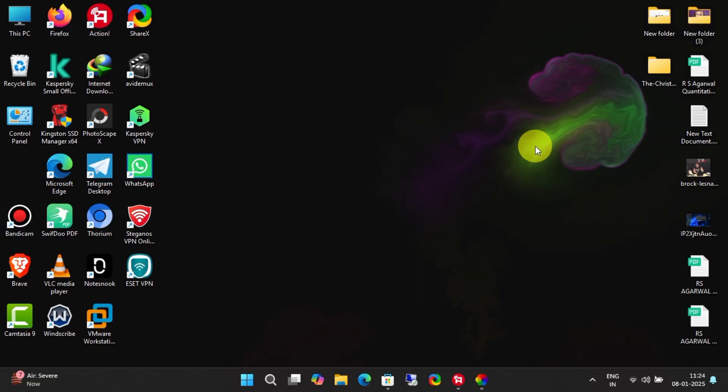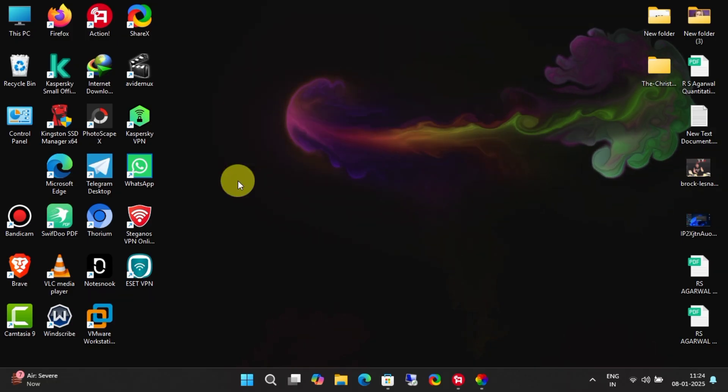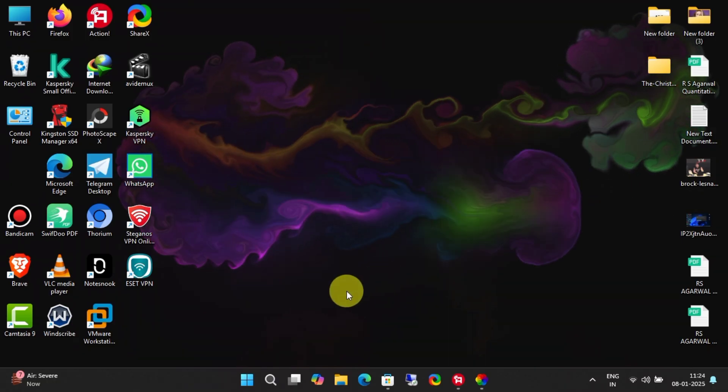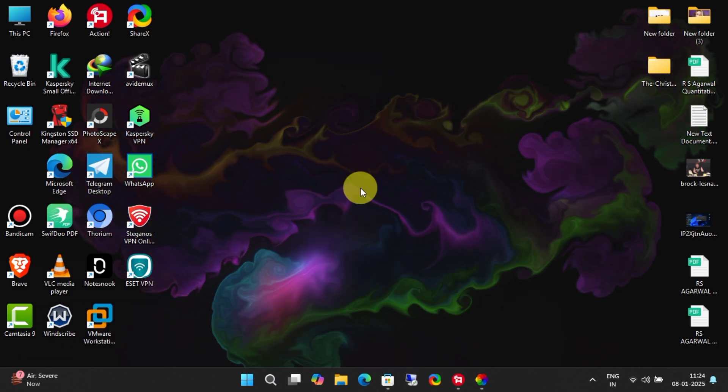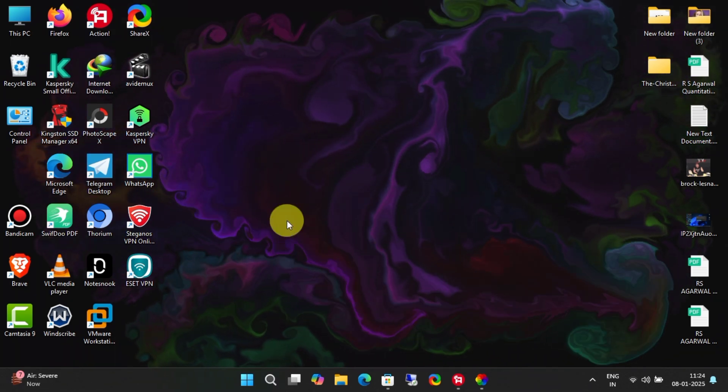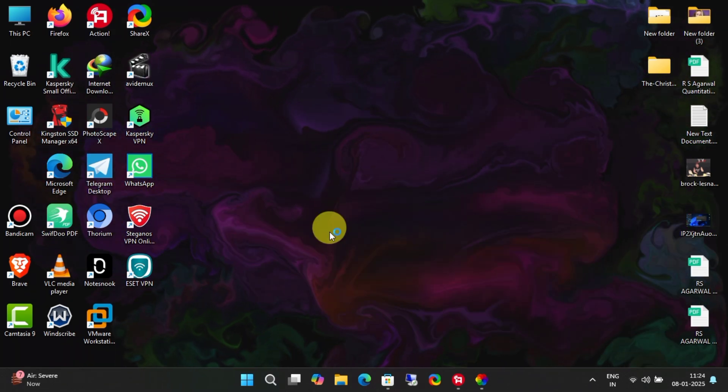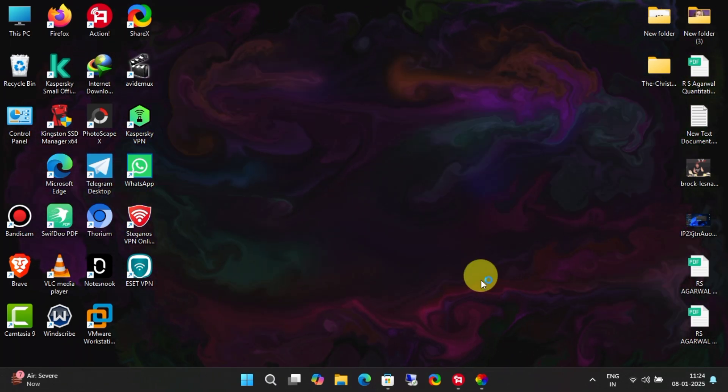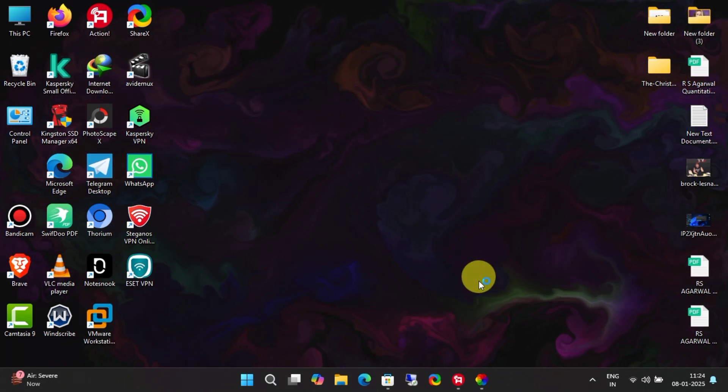Hey guys! Welcome back to another interesting video. Do you want to give your desktop a fresh new look for free? Then, you definitely need a live wallpaper for your PC.